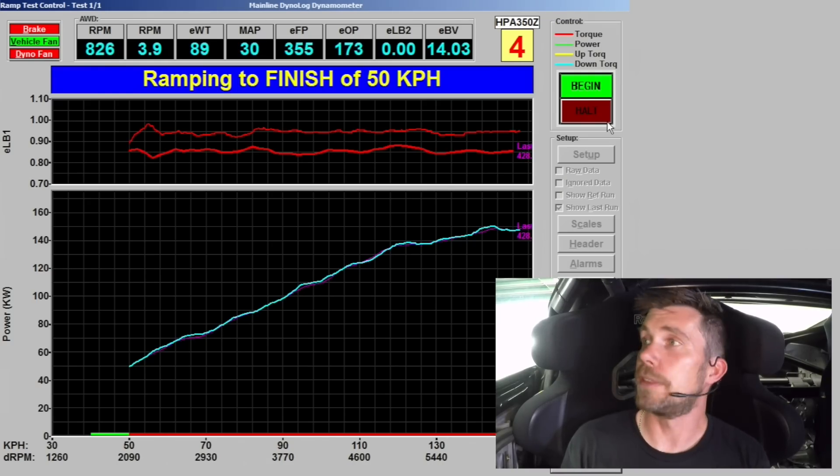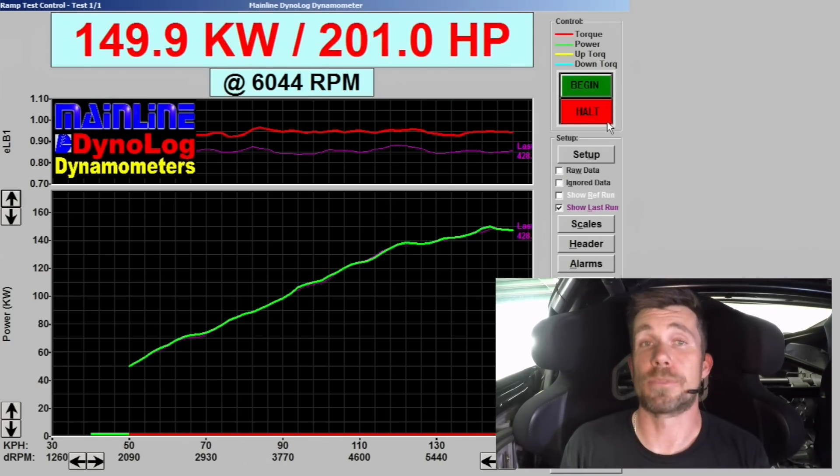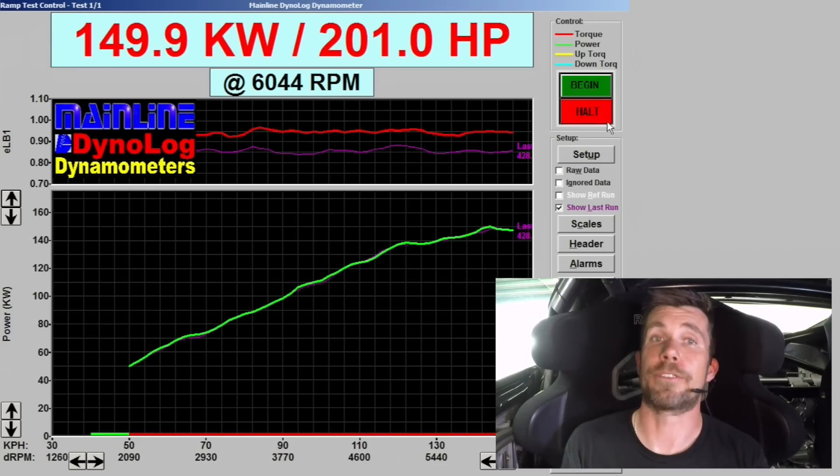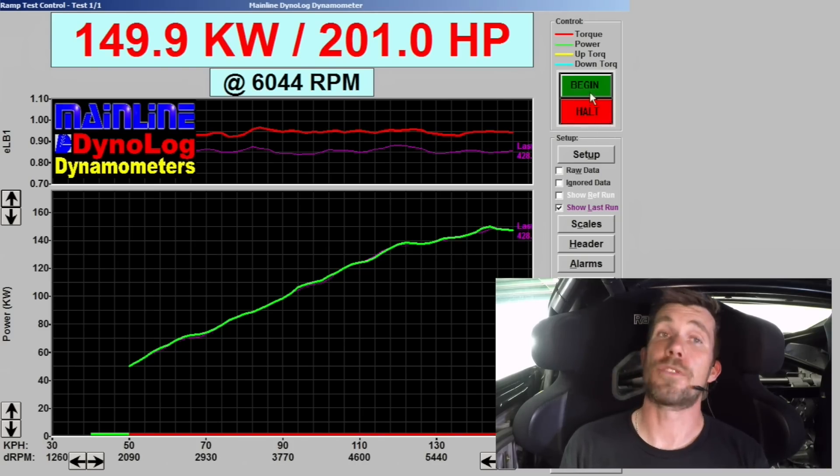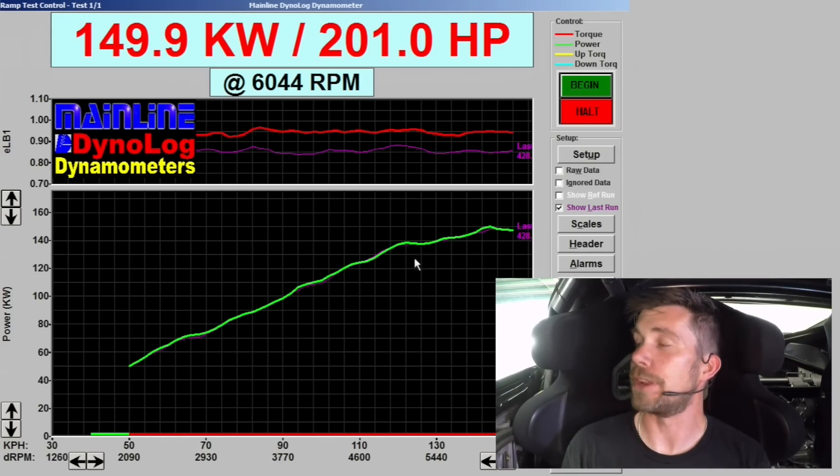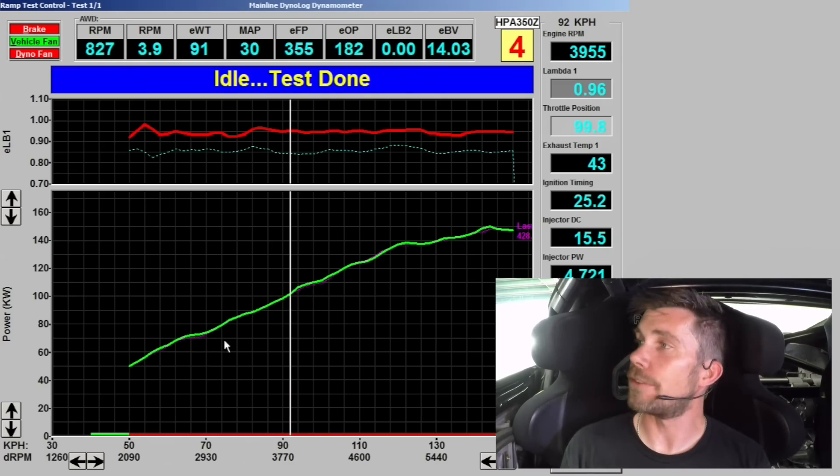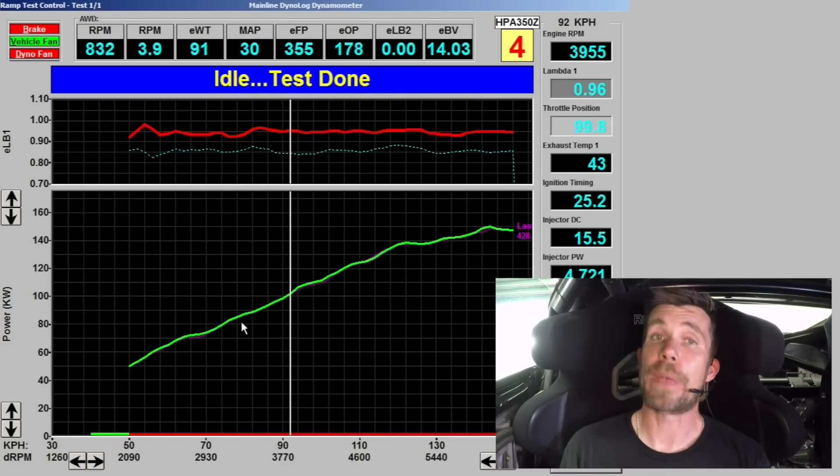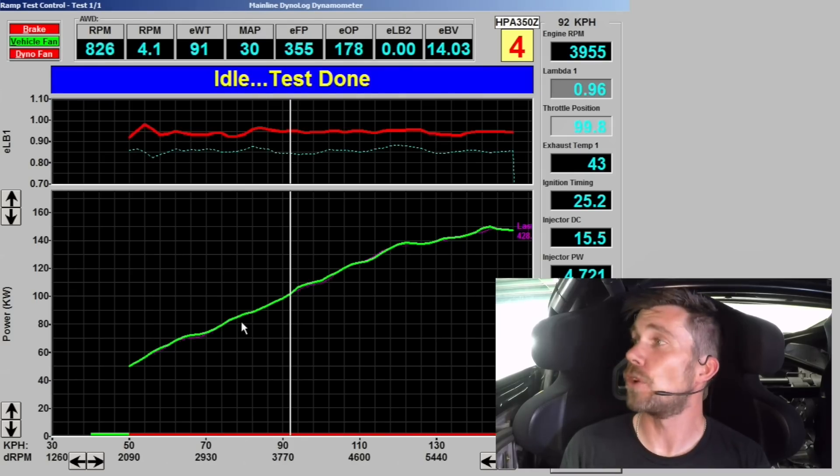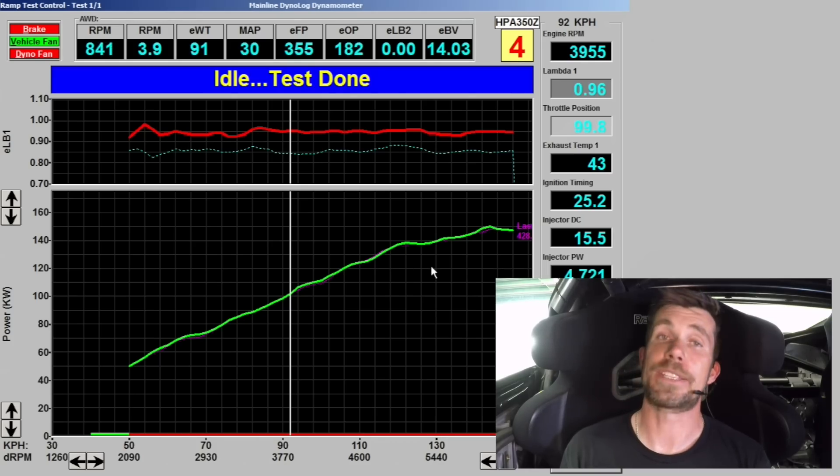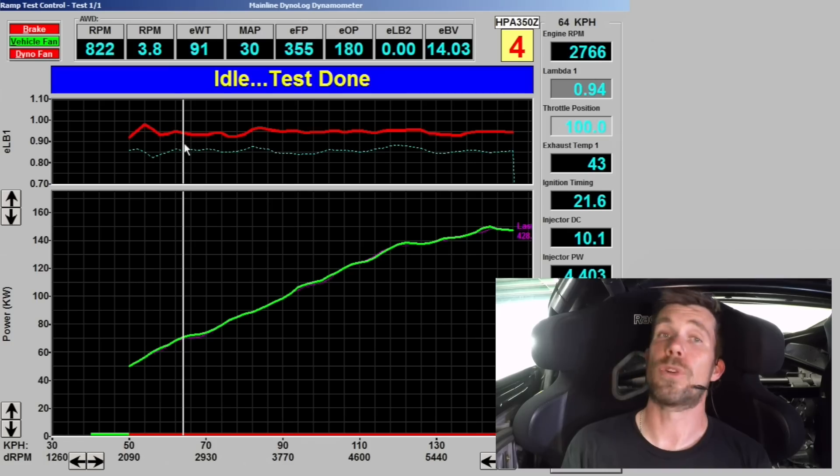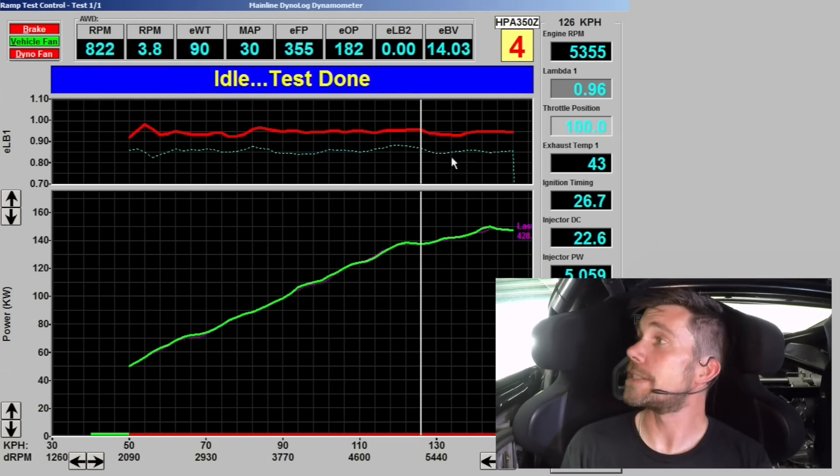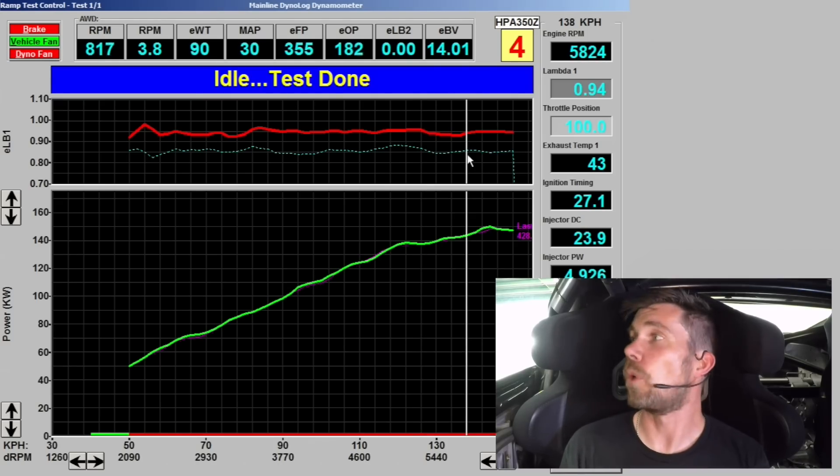There's our third ramp run done and you can see that our results are almost identical to our first run, less than half a percent difference between those runs. We've got 149.9 kilowatts or 201 horsepower at the rear wheels. Again because we've overlaid that with our last graph, you can see the green run, our power is almost identical throughout that entire run compared to our last run at 0.86 lambda. And again our air fuel ratio, our lambda numbers at the top of the graph there, you can see that we were sitting on our target at 0.95 plus or minus about 0.01 lambda.